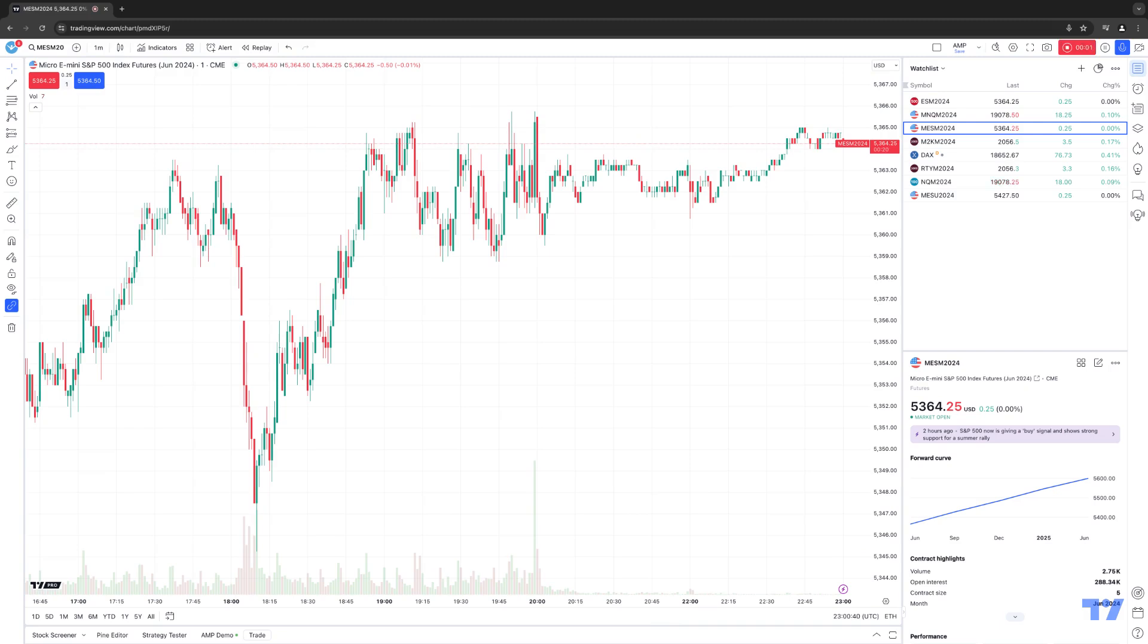Hello, welcome fellow traders. A&P Futures here presenting another how-to video. In today's video, we're going to show you how to create indicator templates using the TradingView software.